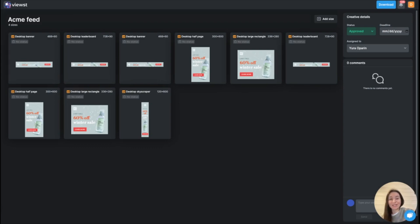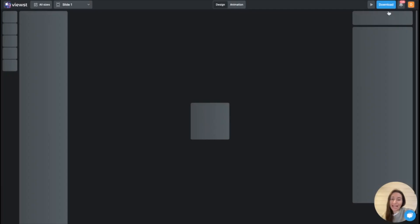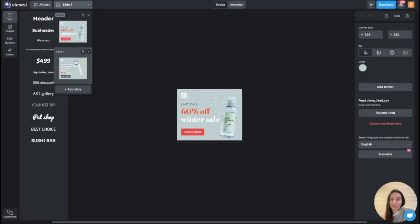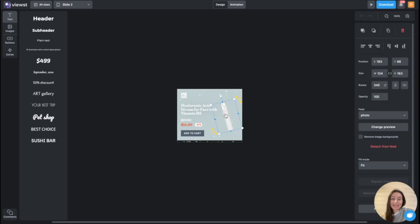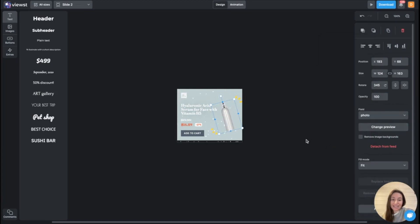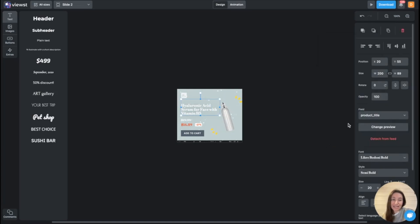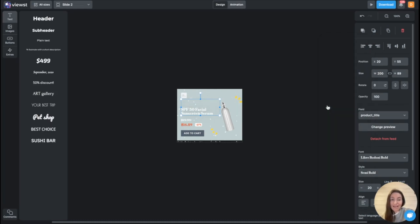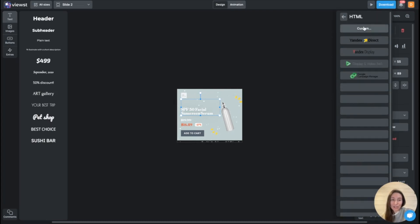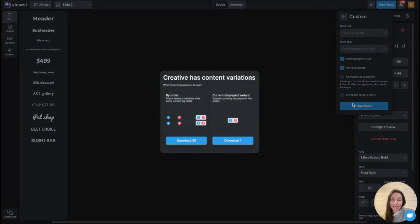Or let's assume that you work with e-commerce. And you need to generate a lot of HTML banner variations for different products. As simple as that, you connect your CSV file with different products. Then you connect a specific element on Canvas to a specific column on the CSV file. And in a matter of seconds, you are able to generate a lot of different variations of the same HTML banner set using this feed. Generate banners in bulk. And we always help you to optimize the quality to pass all technical requirements.